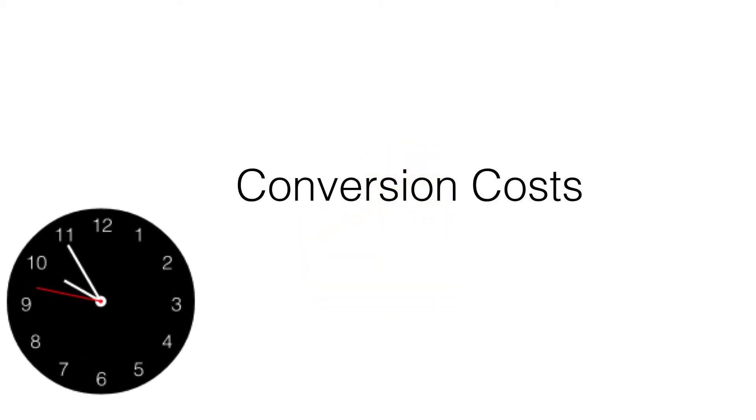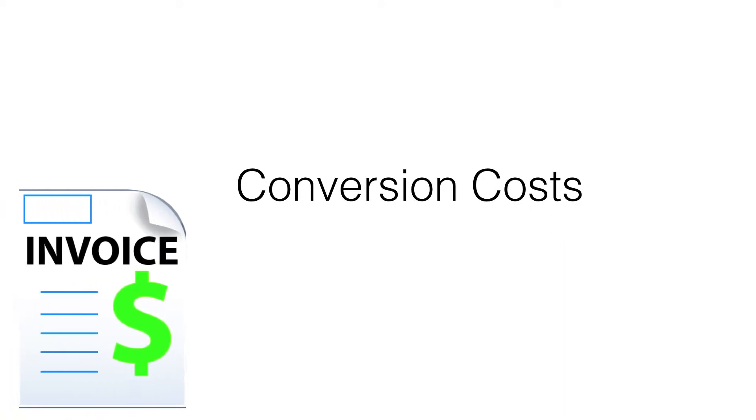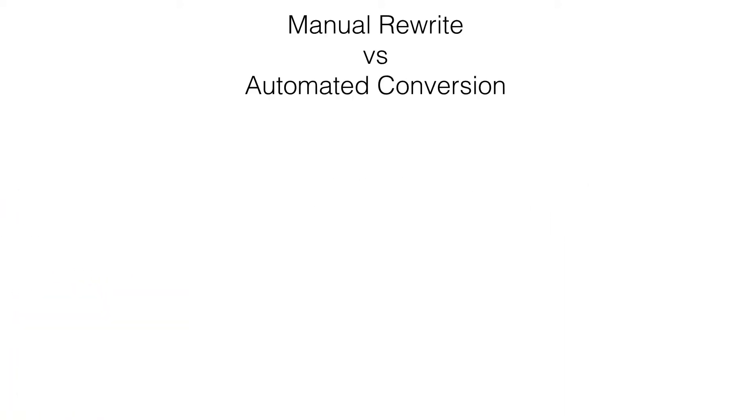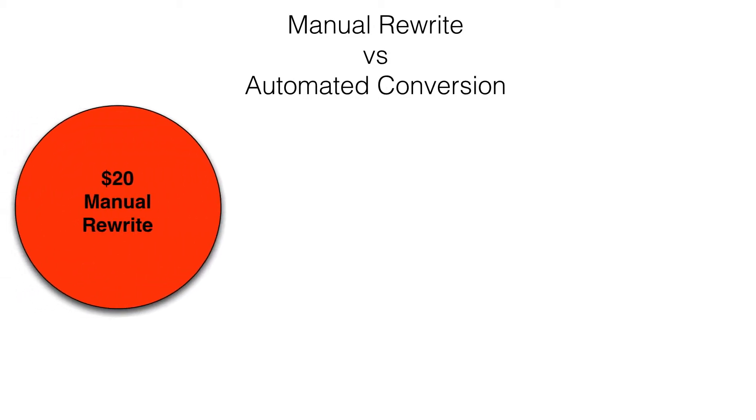As with any conversion project, a key question is how much is it going to cost? There are several conversion options discussed in this video. These prices represent the cost of conversion per line of code for the new converted application.